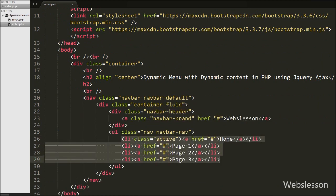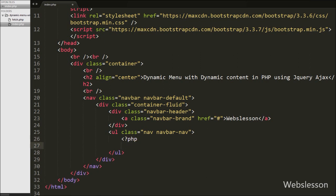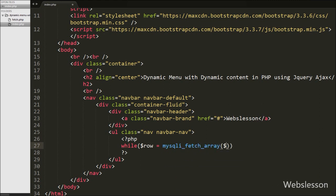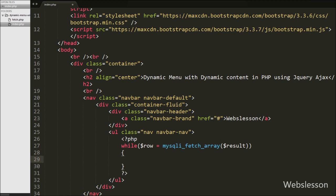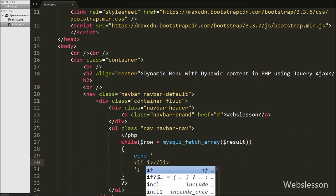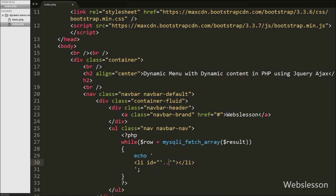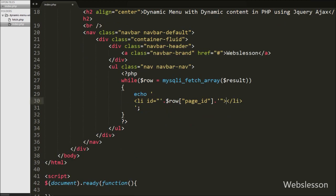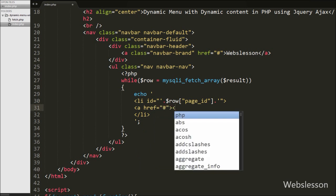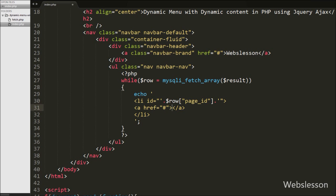But here we want to generate dynamic menus, so we remove the static code and write open and close PHP tags. Between these tags we write a while loop with $row equal to mysqli_fetch_array($result). This function converts the query result to an array and stores it in $row. We write an echo statement with a list item tag, and in the list item we add an id attribute storing the dynamic page id from $row['page_id']. Then we write an anchor tag with href set to # and the anchor text set to $row['page_title']. This generates a dynamic menu from the data in the pages table.